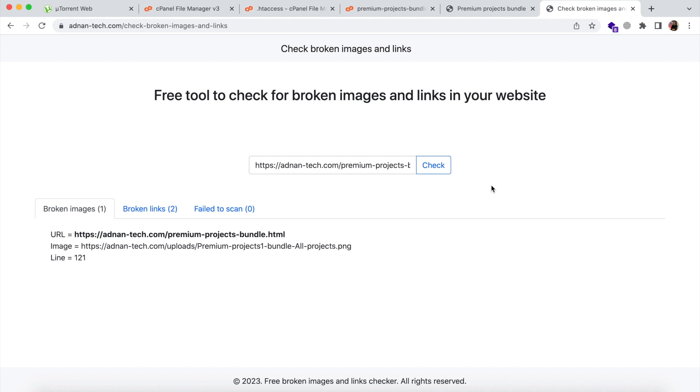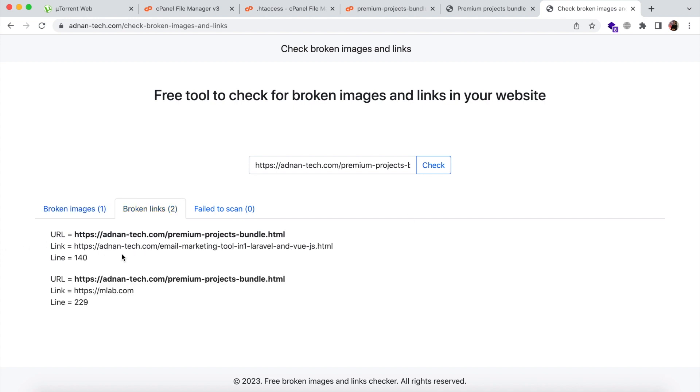So it has detected one broken image and two broken links. And if there is any link that fails to scan, it will also be displayed in the third tab.